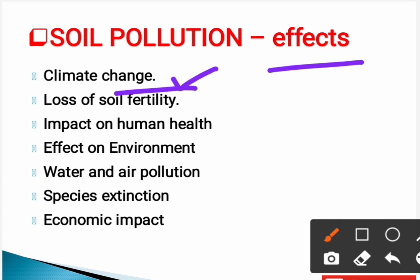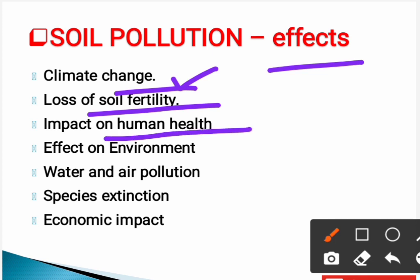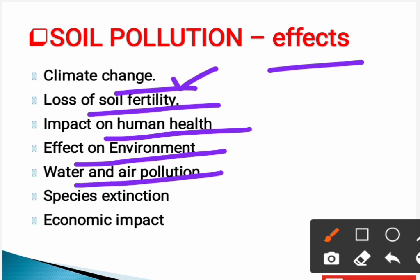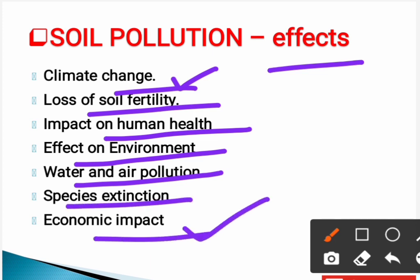The next effect is loss of soil fertility. There are also effects on the environment — water and air pollution can occur due to soil pollution. Other effects include species extinction, where certain species are being pushed to extinction due to soil pollution, and economic impact.